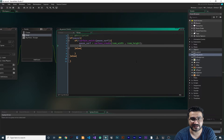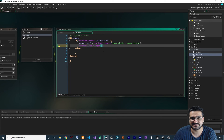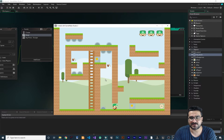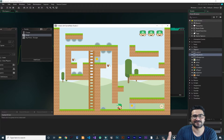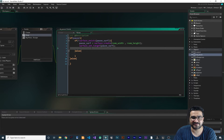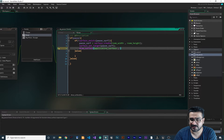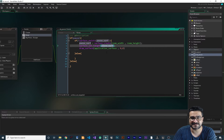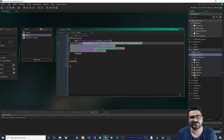Now we can set the target for this surface using surface_set_target, passing in pause_surf. Once the target is set, we draw our application surface to it using draw_surface with the application_surface at x zero and y zero. After drawing, we call surface_reset_target.